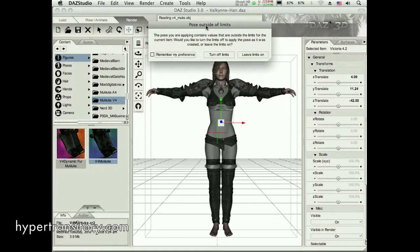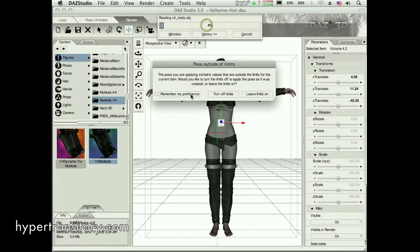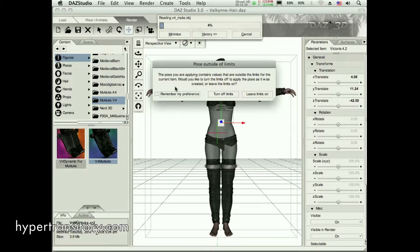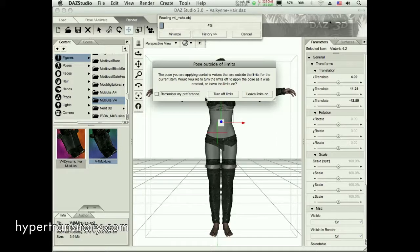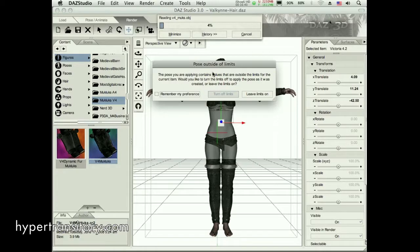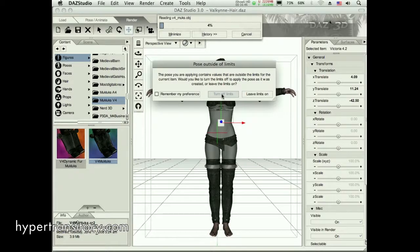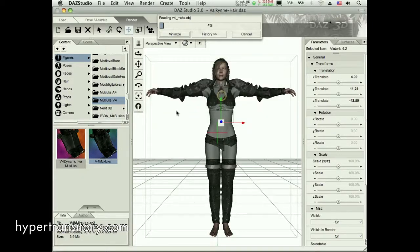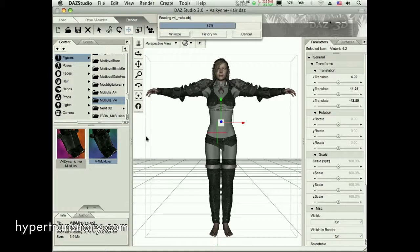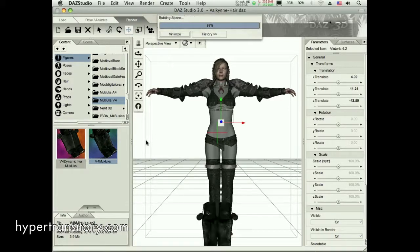Now here's something you may encounter: pose outside of limits. Sometimes the objects don't exactly fit. It may not be possible for them to fit exactly. But depending on the scene and your angle and whatever, you may be able to get it to work anyway. I normally tell it to turn off limits. And I don't have too much of a problem. But I've never run into one yet. But you may choose to leave the limits on or whatever.